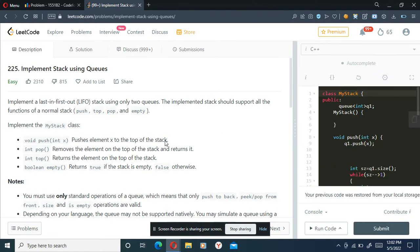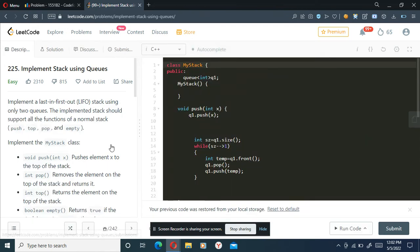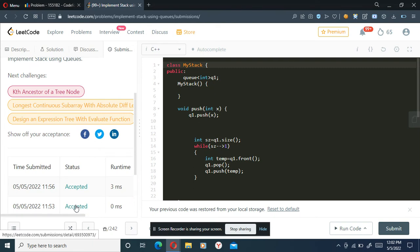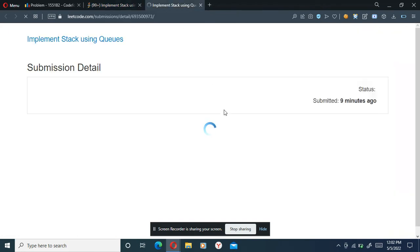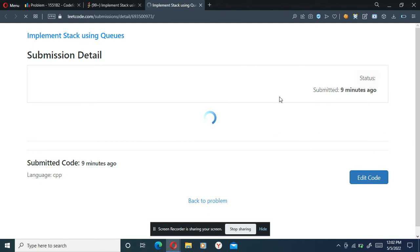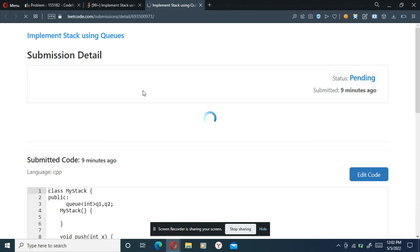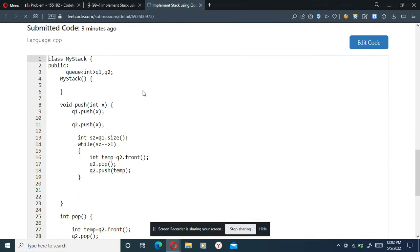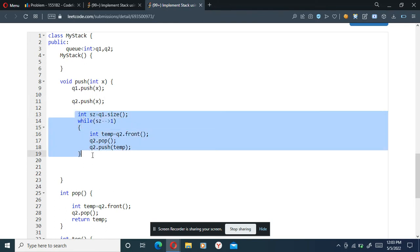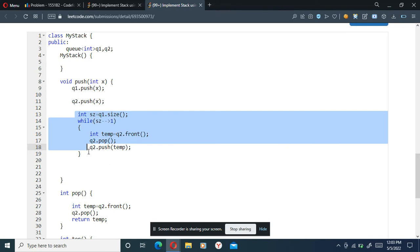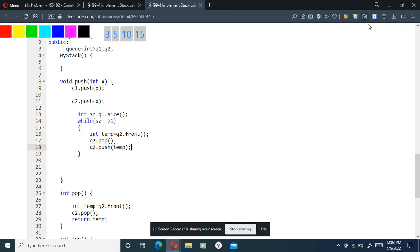Now let's get to the code. I'm opening my submission. The second submission I did is using two queues, and the first submission is using only one queue. I'll show you the two-queue approach first. Here we have the approach: we insert into Q1, also insert into Q2, and if the size is greater than one we reverse the queue - and I just explained how that reversing works.